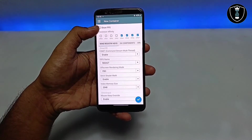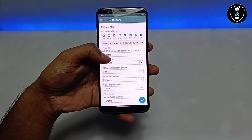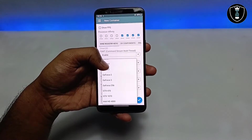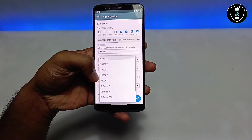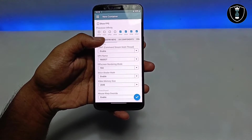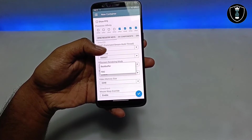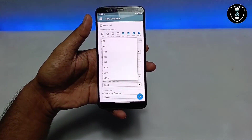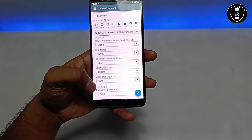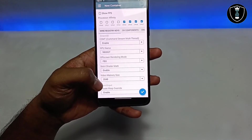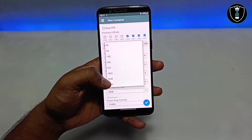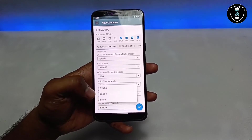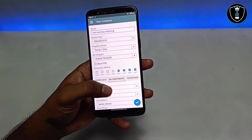Scrolling down, you can select CPU count and enable command stream multi-threading. You can also select the GPU name — there are many options including GeForce 2, GeForce 3, GeForce 256, GTX, and Intel. There's also off-screen rendering mode settings. Notably, you can select the RAM: default is 2048 MB but you can set it up to 4096 MB.